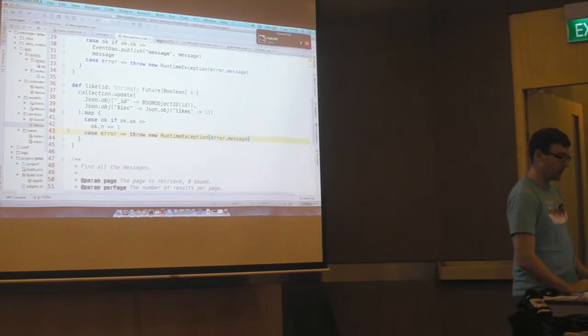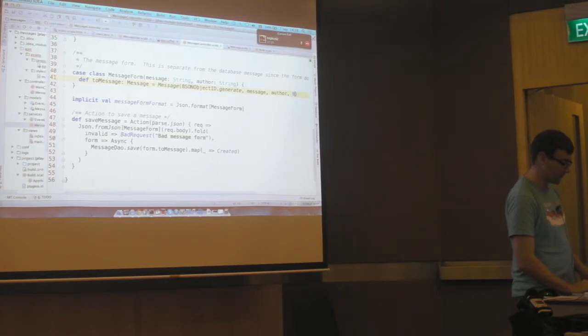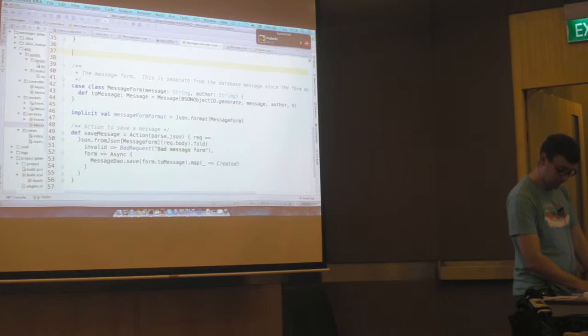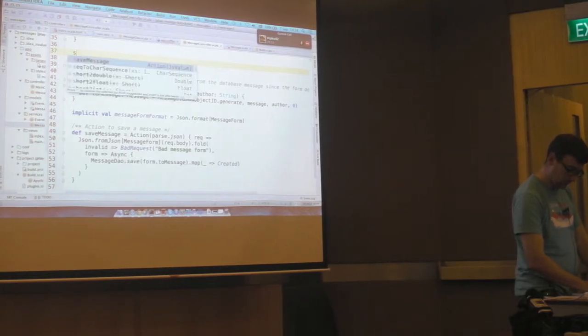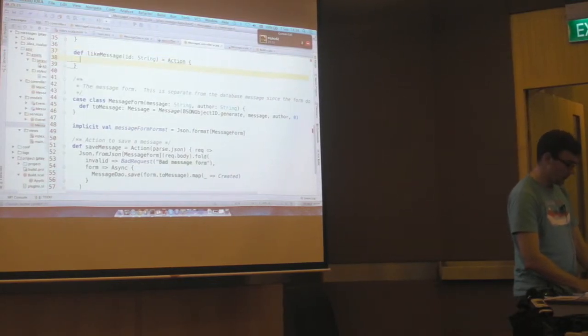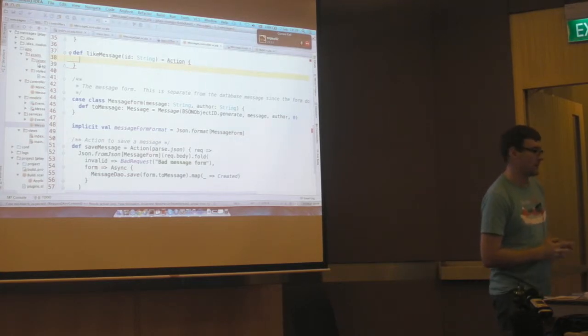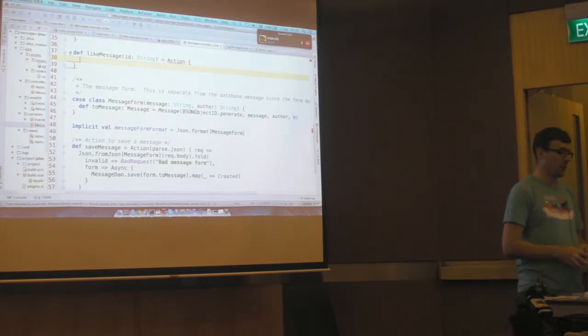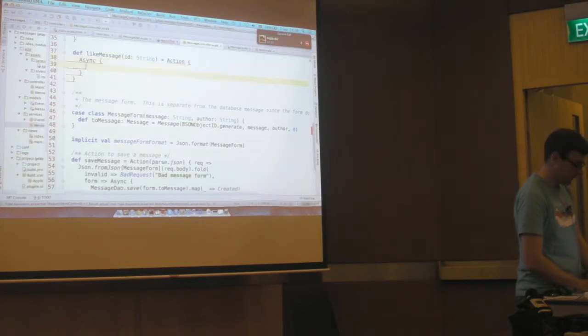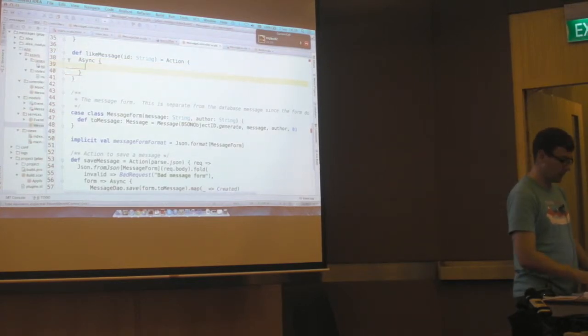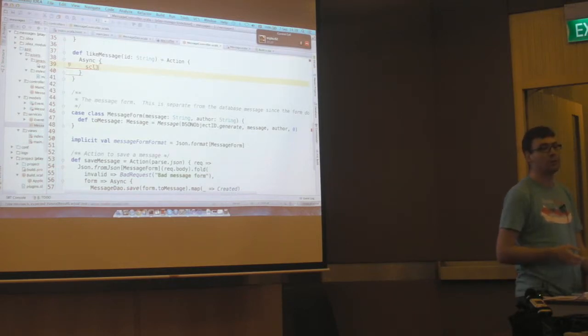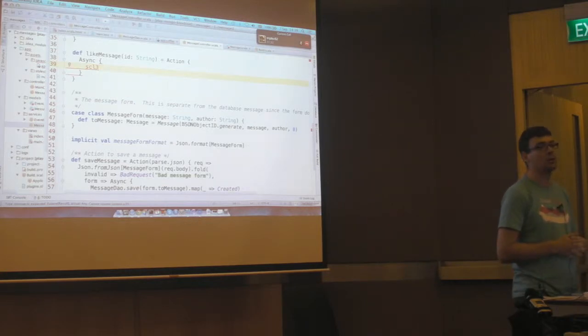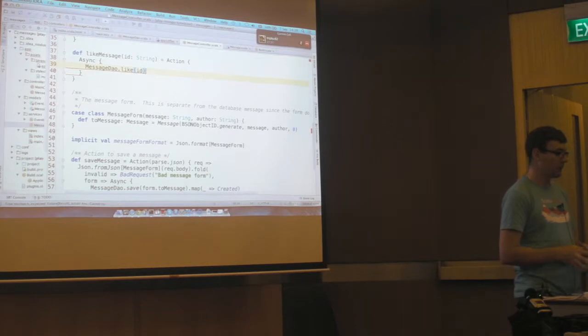So now we've implemented our logic in our message DAO. We're going to go to our controller and add a new method there. Okay, so this is going to be an action. Again, it takes an ID as a parameter. It's going to be an asynchronous action because it's going to be doing some non-blocking calls.